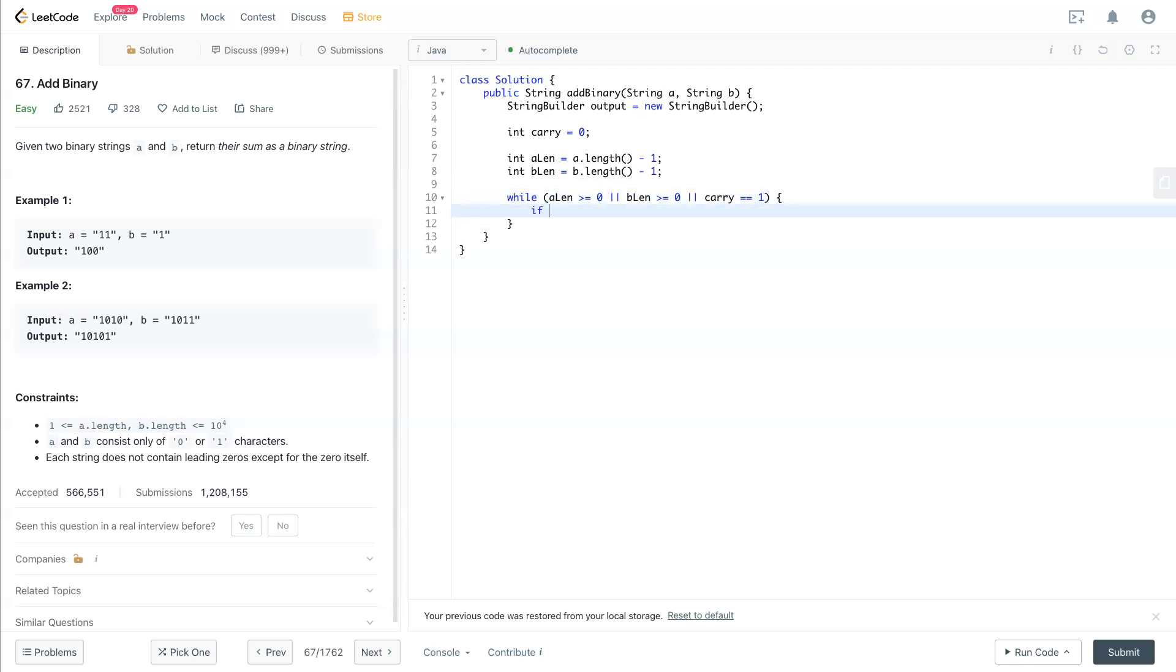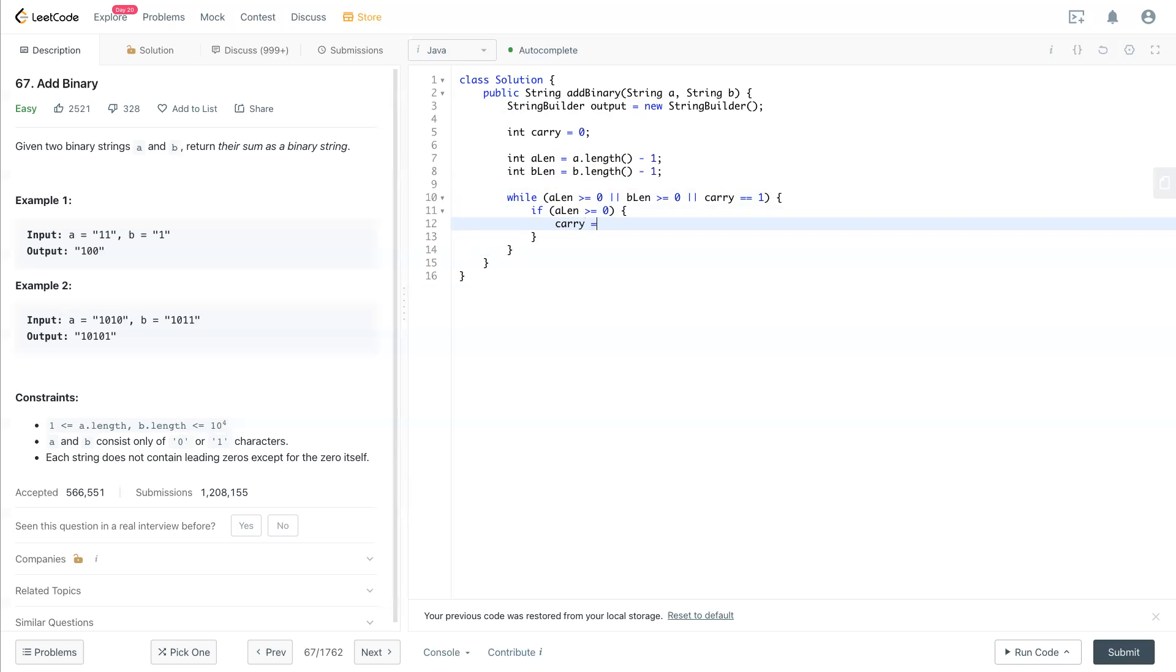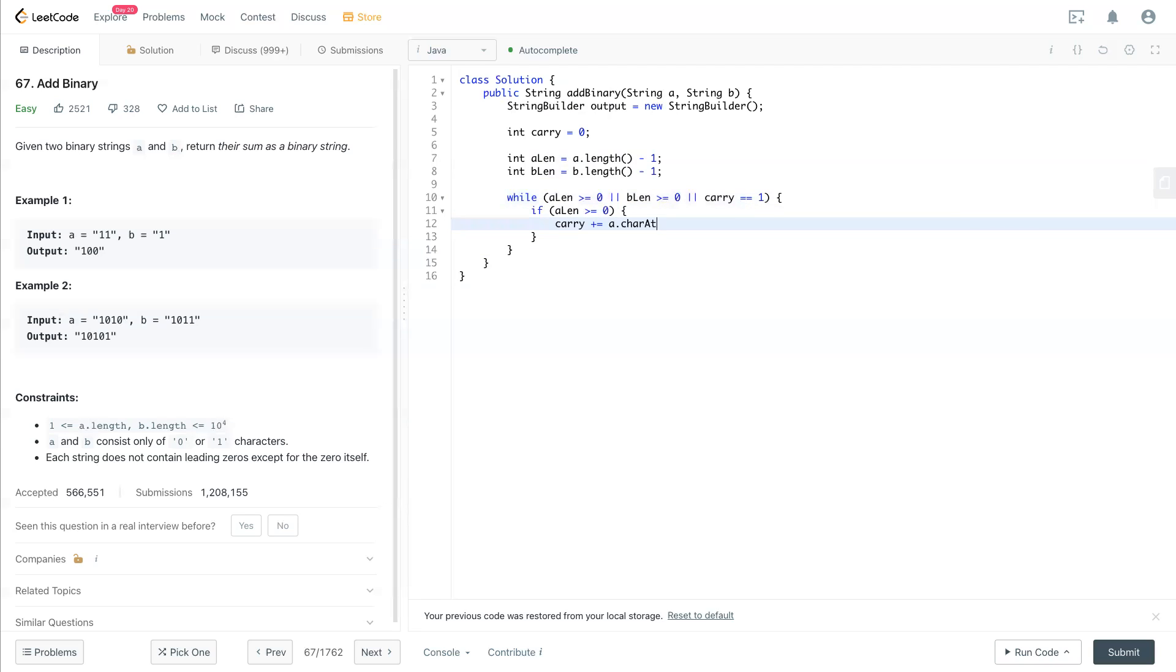We check if aLink is greater than or equal to 0. In that case, we put that last digit to carry, which is plus or equal to a.charAt(aLink) minus '0'.